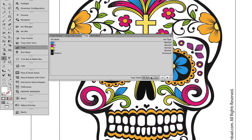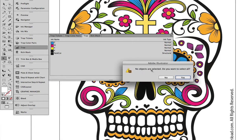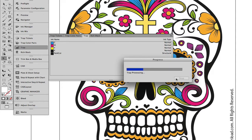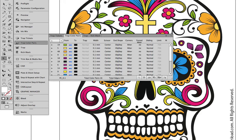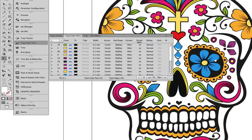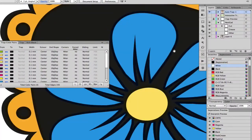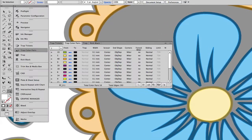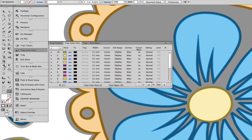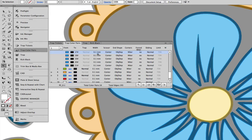A predefined trapping amount can also be applied to the whole job. The individual trap objects can then be selected from the Trap Collar Pairs menu and edited.